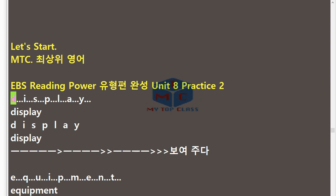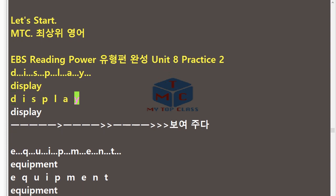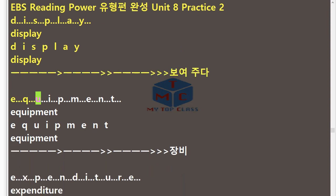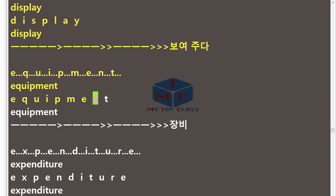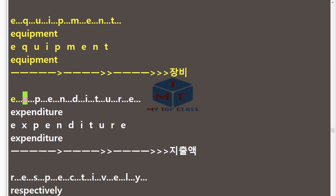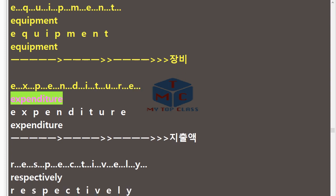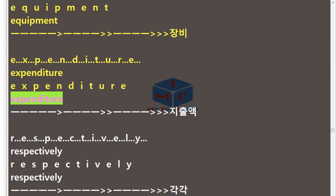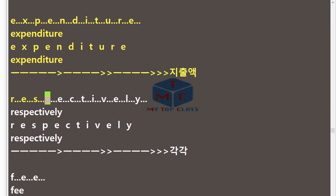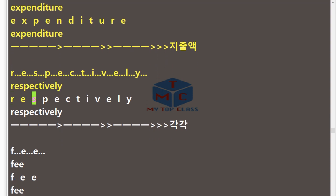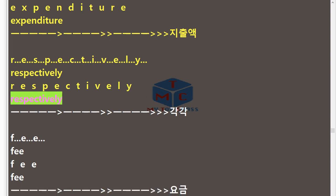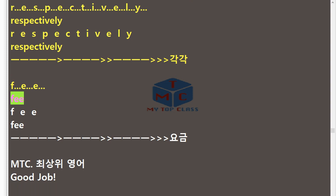MTC EBS Reading Power Unit 8 Practice 2 (repeat). D.I.S.P.L.A.Y — Display. E.Q.U.I.P.M.E.N.T — Equipment. E.X.P.E.N.D.I.T.U.R.E — Expenditure. R.E.S.P.E.C.T.I.V.E.L.Y — Respectively. F.E.E — Fee.